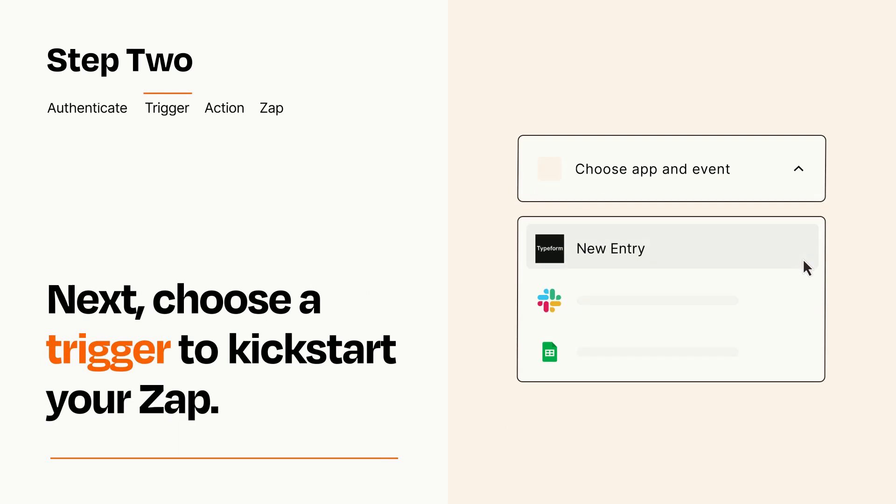Now let's set up your trigger, which is the event that starts your Zap. Pick the trigger event that you want from the list.